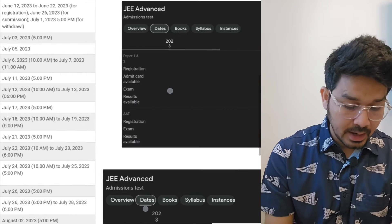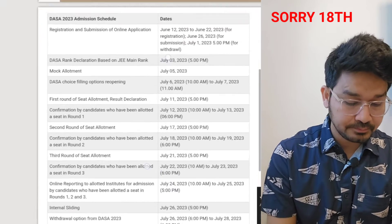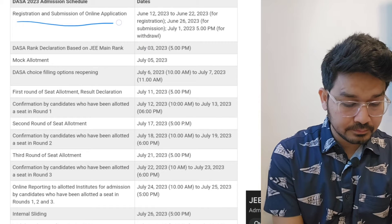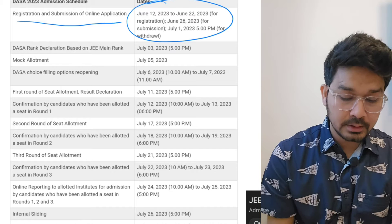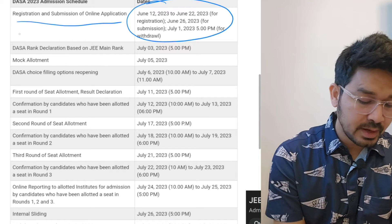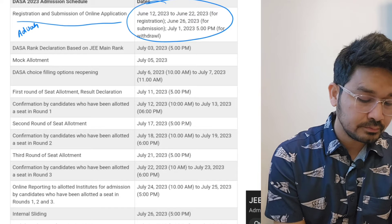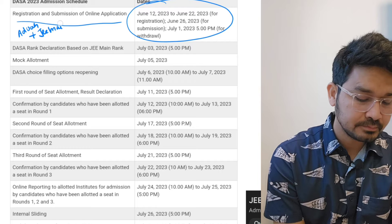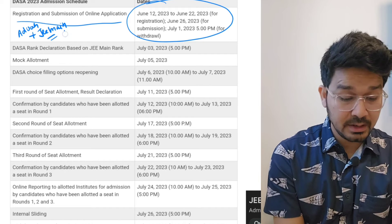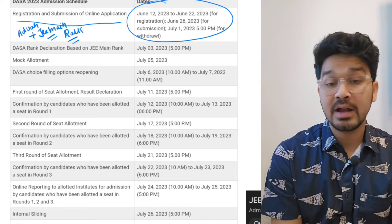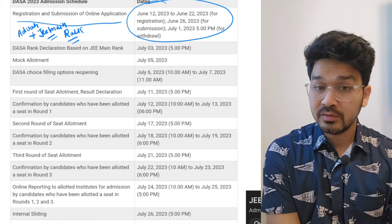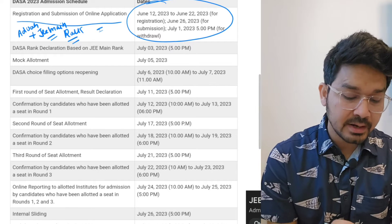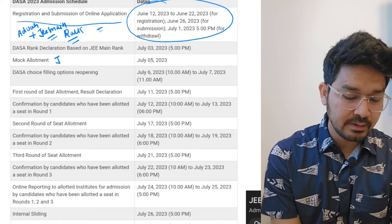If you see last year, the application started for DASA from June 12th to June 22nd. That means by that time you will be having your Advanced result with you plus JEE Mains result also. You will be having JEE Mains rank as well as Advanced rank. Those kids who qualified for Advanced will be having both the ranks, so on the behalf of that you will be able to judge.